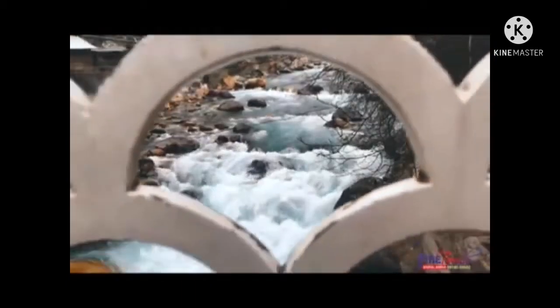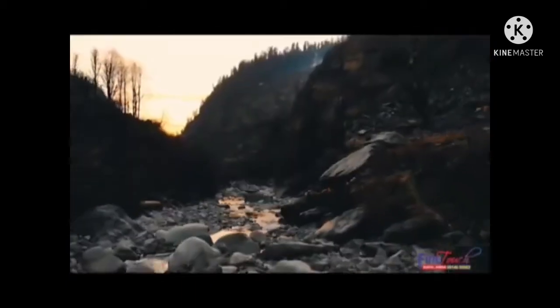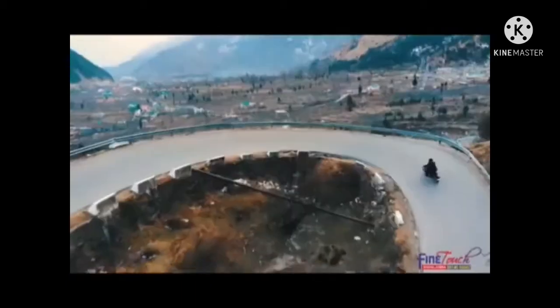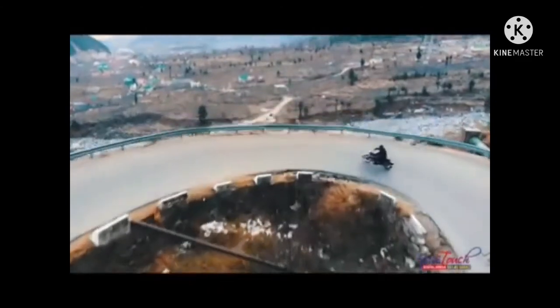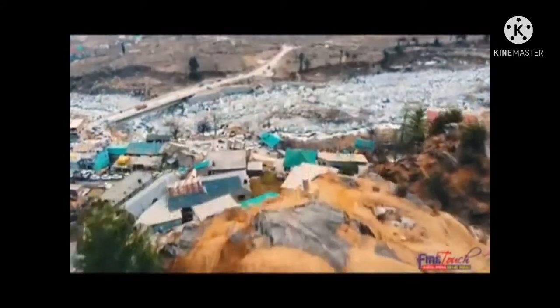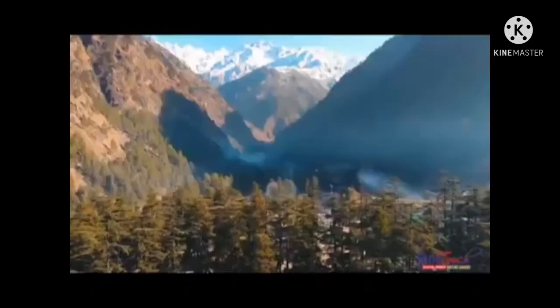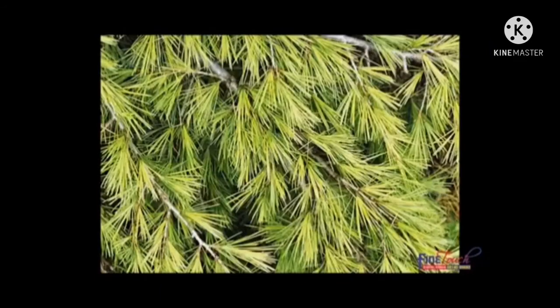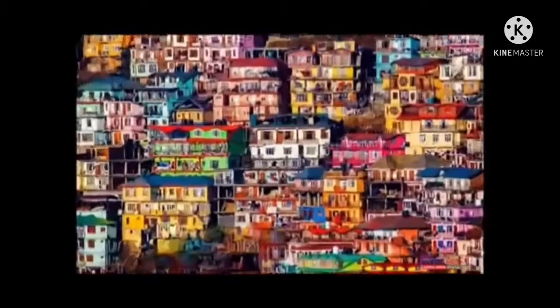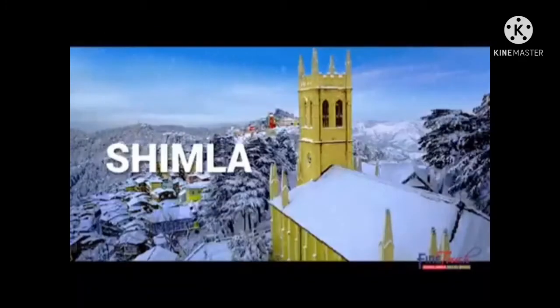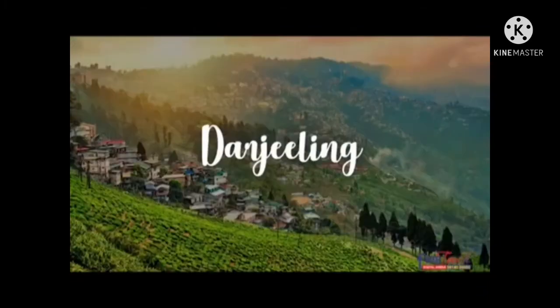Now we look at the Middle Himalayas. The middle range of the Himalayas is called Himachal. It is not as high as the Greater Himalayas; only some peaks are covered with snow throughout the year. Due to the pleasant climate and beautiful scenery, it makes Himachal a popular tourist destination.